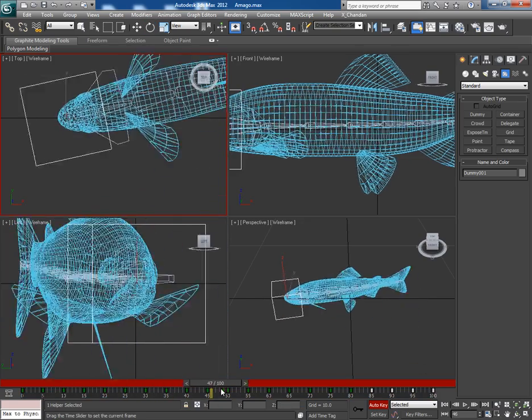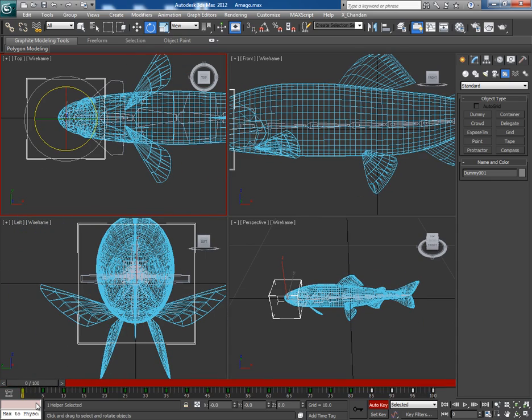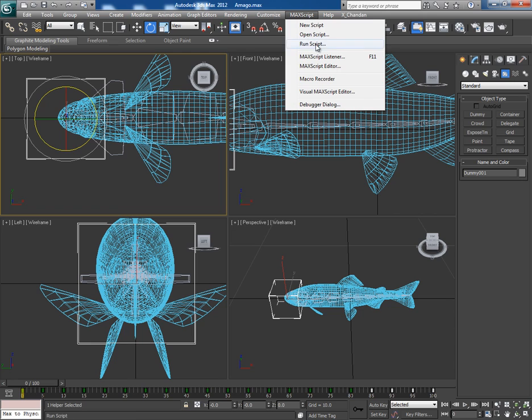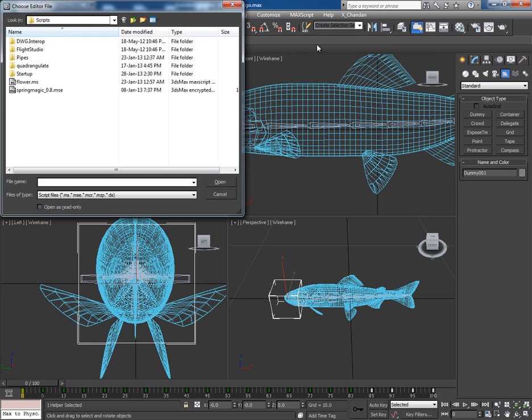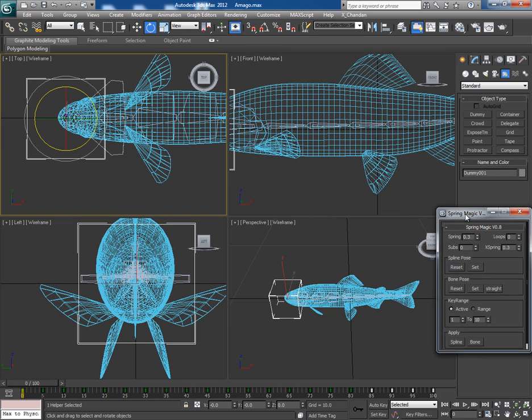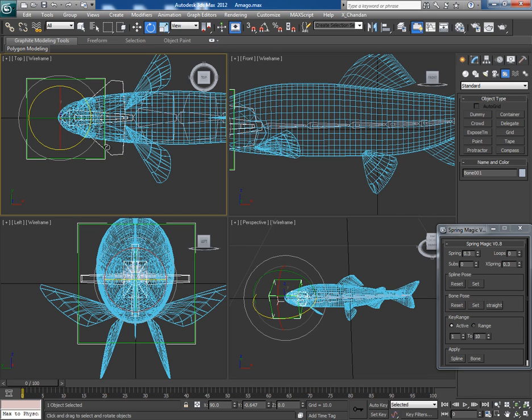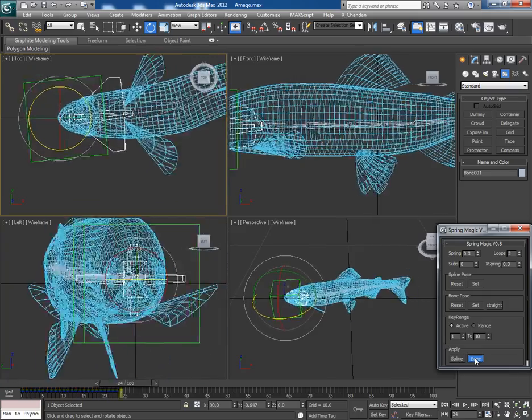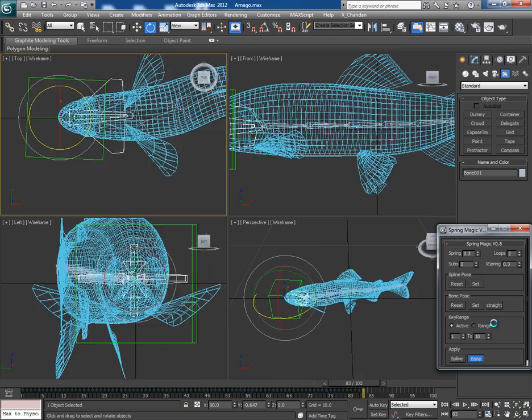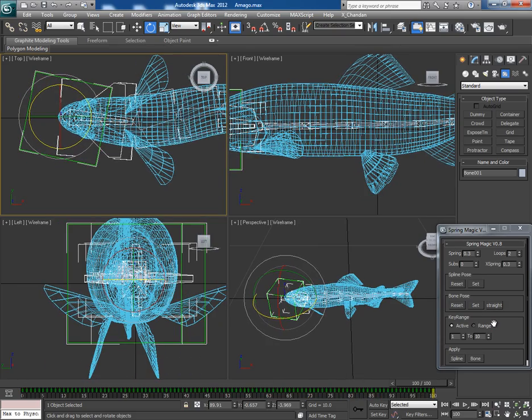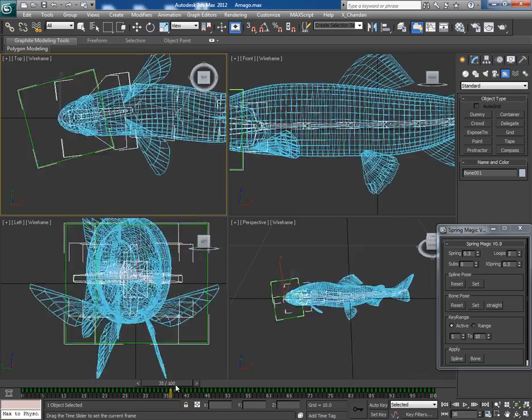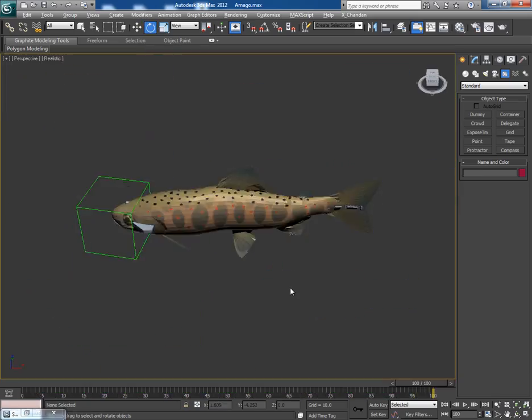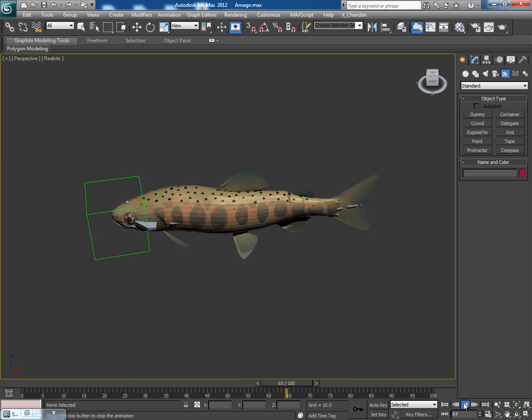So we have the animation till 100 frames. Turn off the Auto Key button. Now with the dummy selected, go to Max Script, Run Script, and open the Spring Magic script. This is the Spring Magic window. Now select the first bone, loops to two, check the Hori button, and then click on bone. Now this will automatically create the animation and key frames in a couple of seconds. This is a marvelous script. Making such kind of robust animation is just a matter of seconds if you use Spring Magic. A very natural movement of fish.